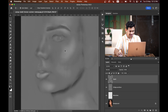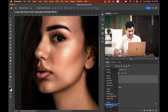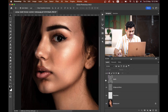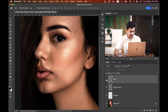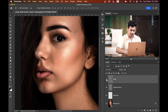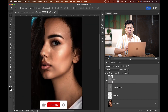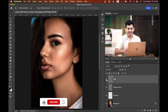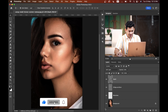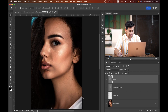Set the blending mode to Soft Light and look at this — before and after. Let's decrease the opacity to around 50%. Before and after — it's done. The whole retouching is done. This was the before and this is after.